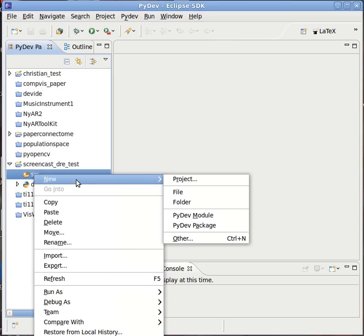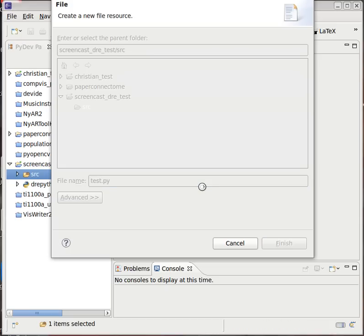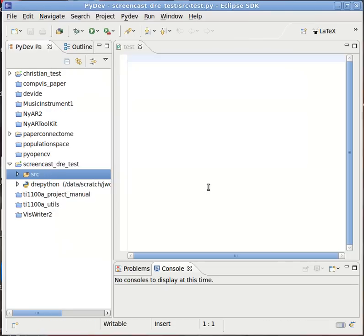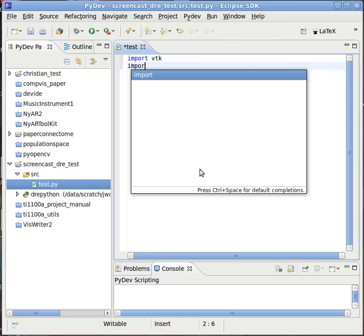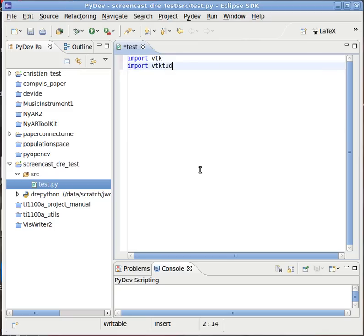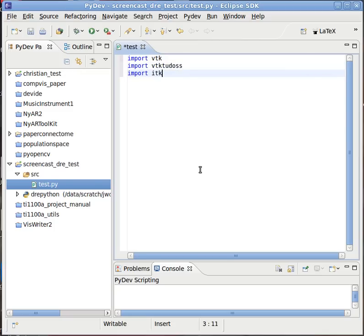And here's my new PyDev project with the drepython interpreter. So let's start by creating a Python file. And in this Python file, I can import vtk, we can import vtk.tudoss. We can even import itk and all of this will work.